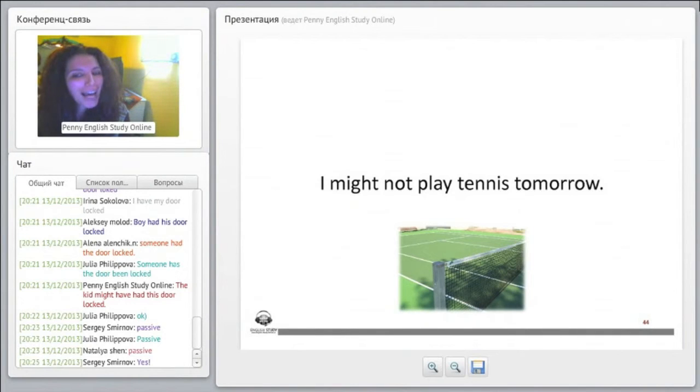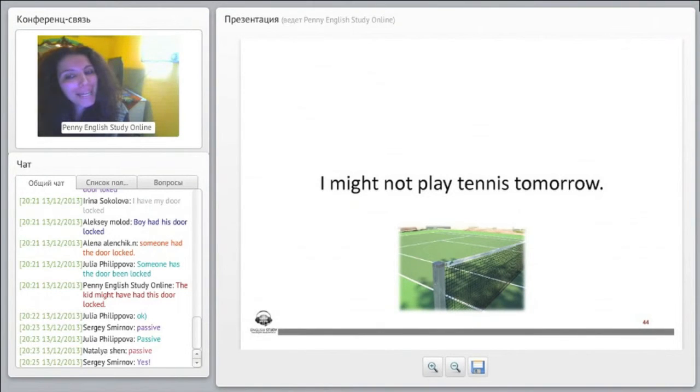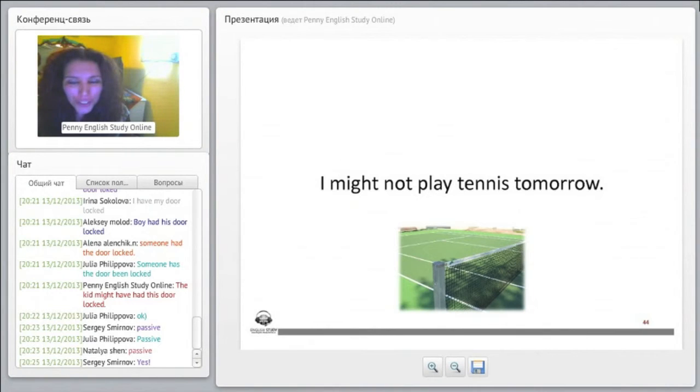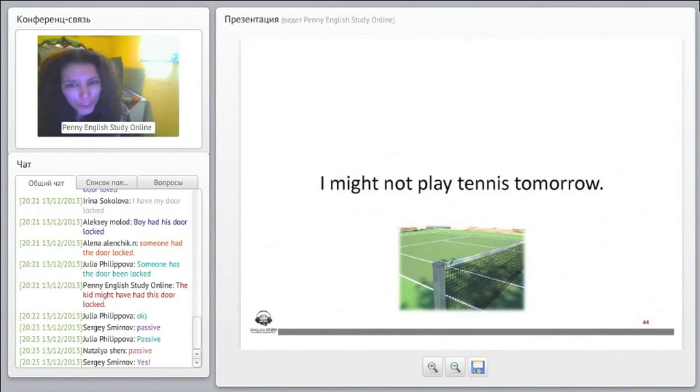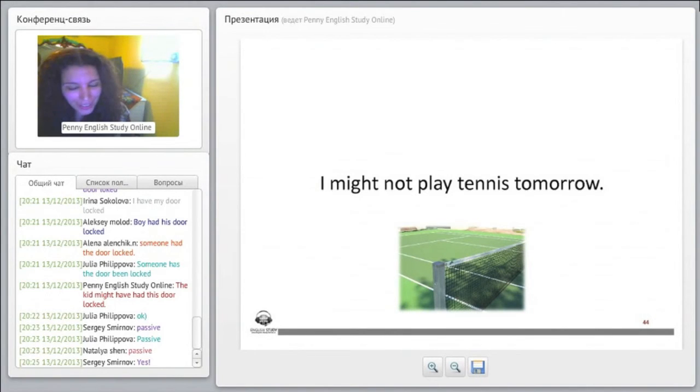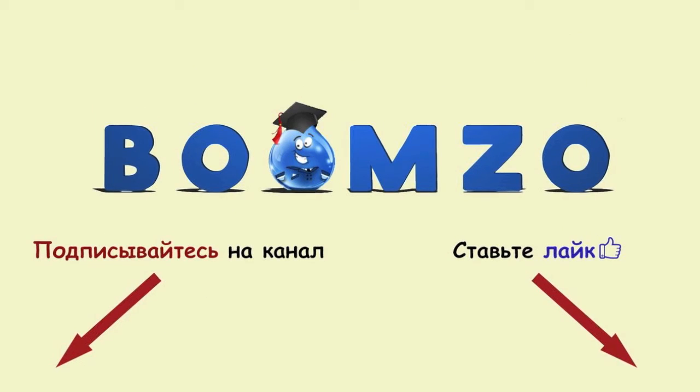I might not play tennis tomorrow. I might not. So we just say, so you can understand this, in order to form the negative of each, okay, we just put not. That is what we do here. We just put not. So what I want...